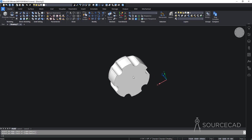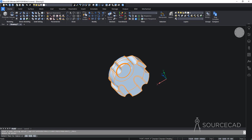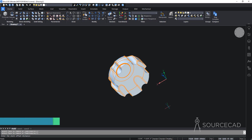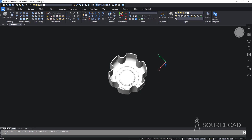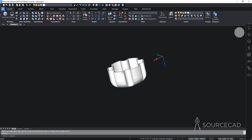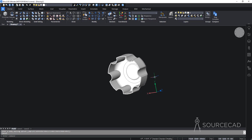Now we need to shell this object. I'll go to Solid Editing, open the dropdown, and select Shell. I'll select the solid, click the top face, press Enter, and specify a thickness of 0.15. After pressing Enter, the object is now shelled. I'll press Escape to exit, and orbiting the drawing shows we now have a hollow object with solid removed from inside.